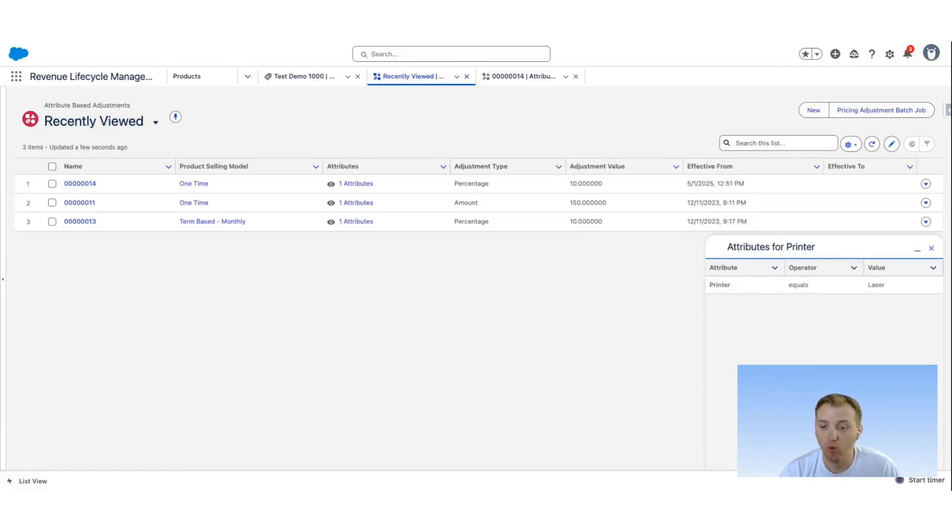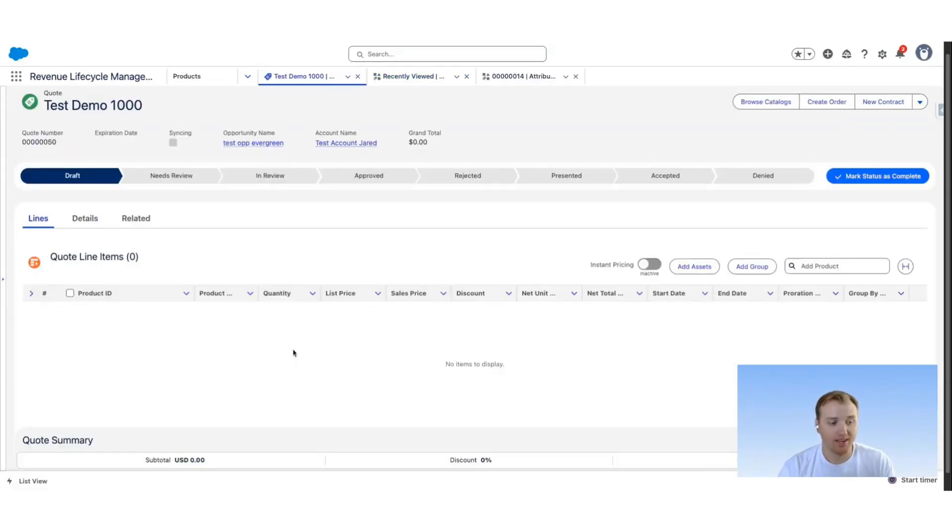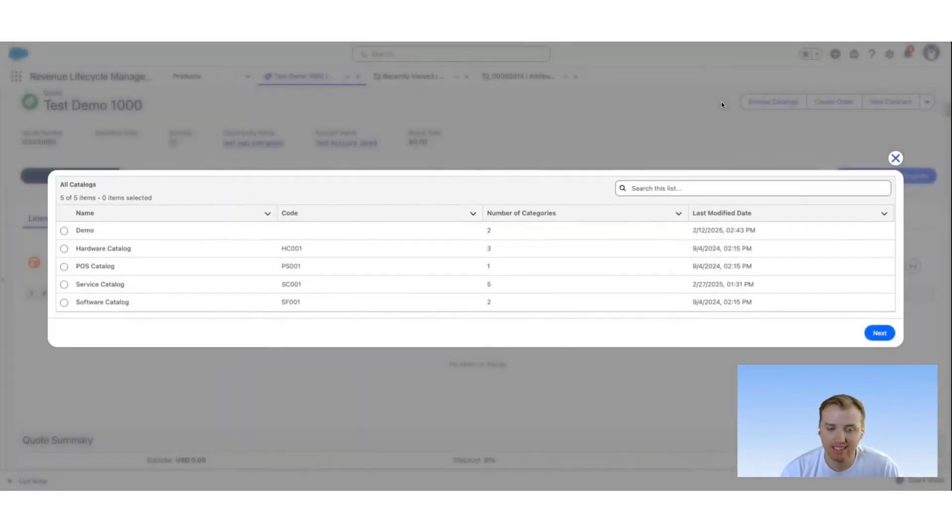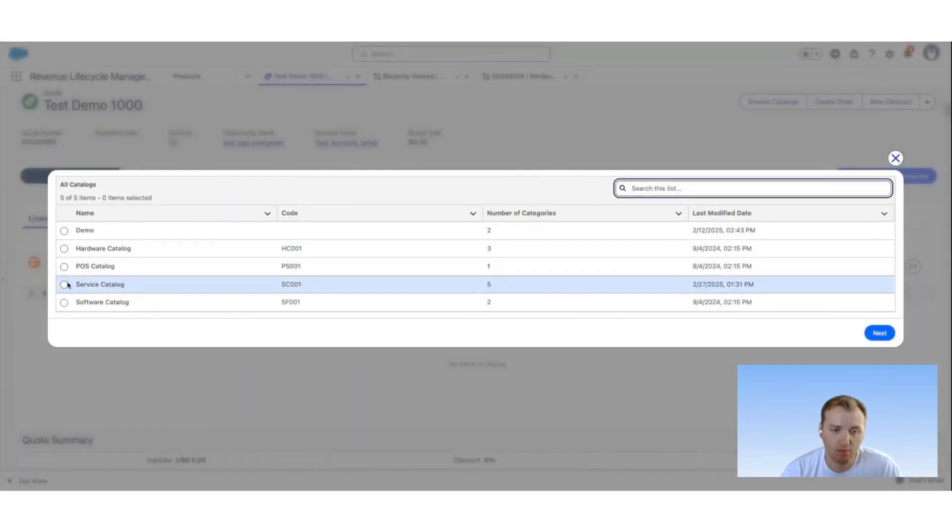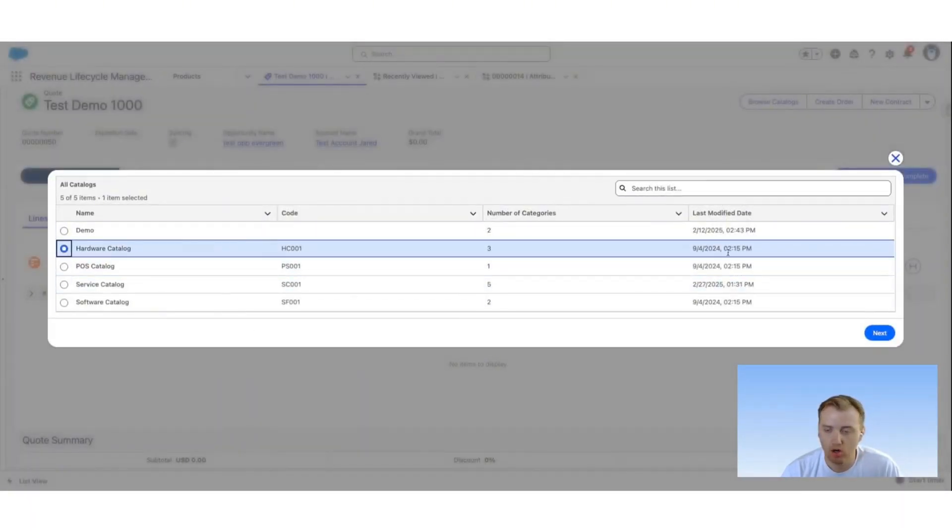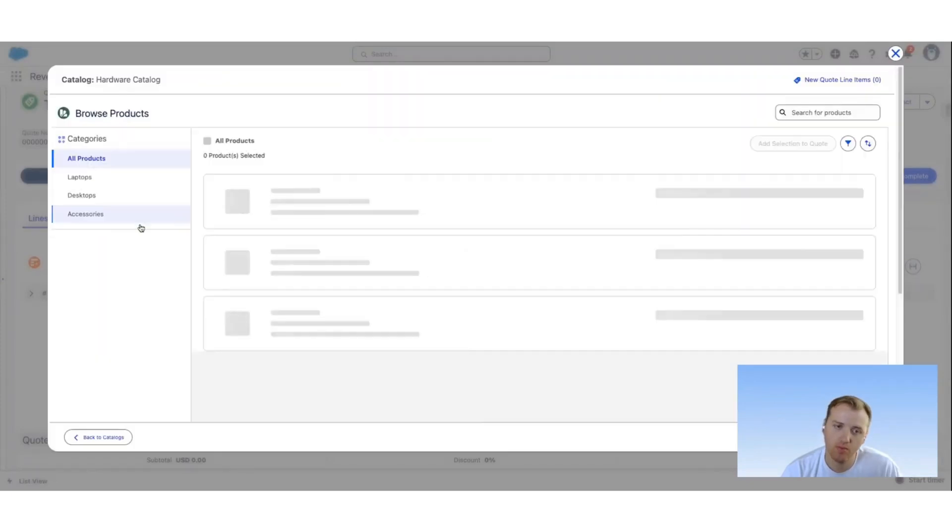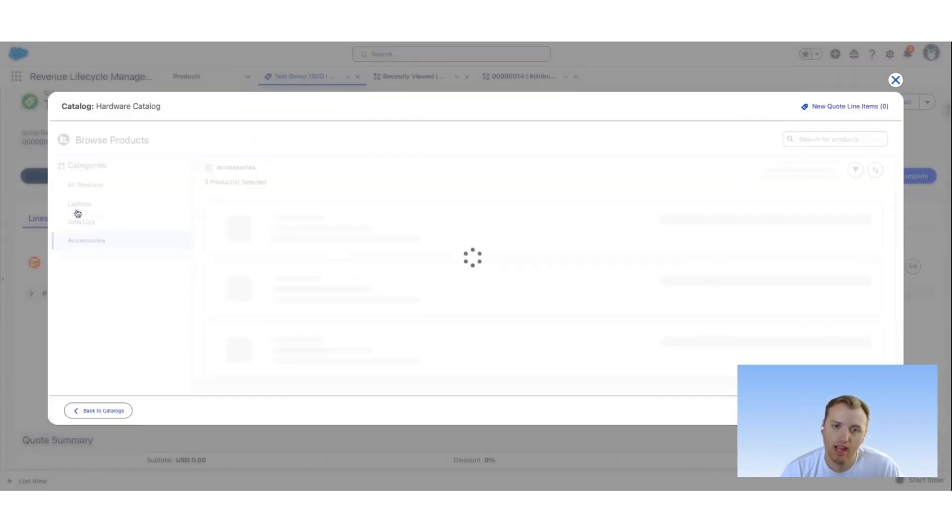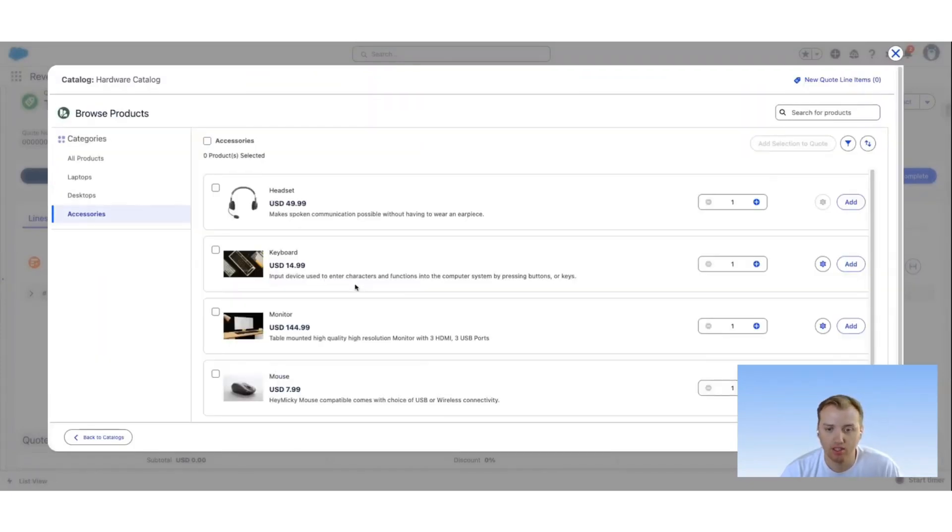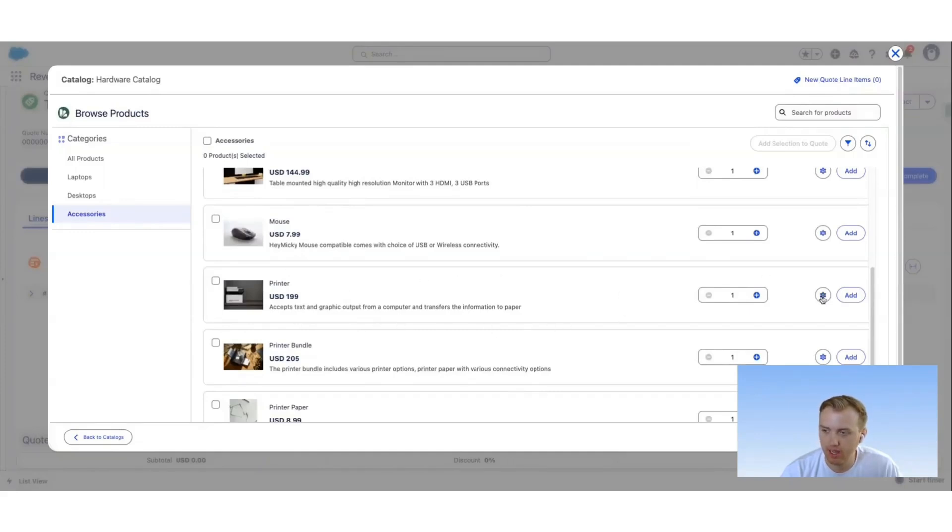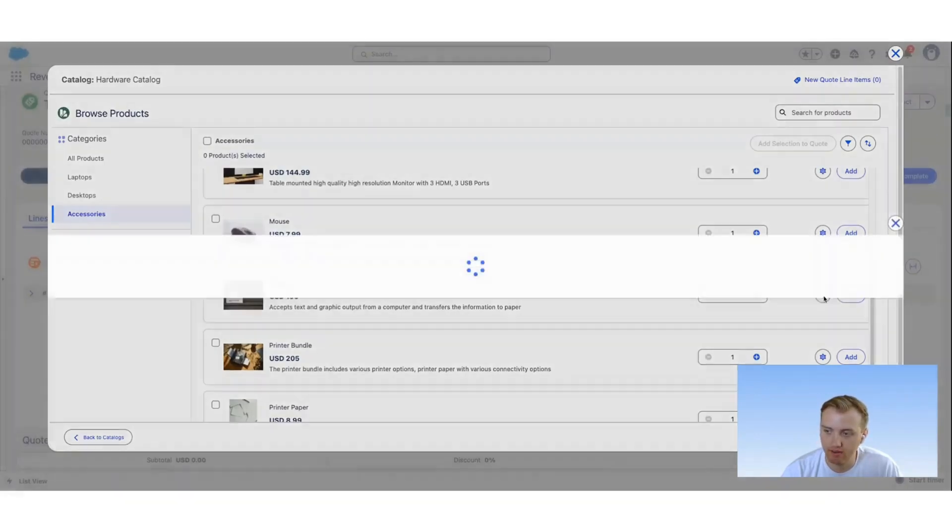Next, we're going to look at what does this look like during the quoting experience. Let's go ahead and test this in action. For the quote, we'll follow the standard process for adding a product. We'll come here to the hardware catalog, and this product is under accessories. Here is the printer product. We'll go ahead and configure it.